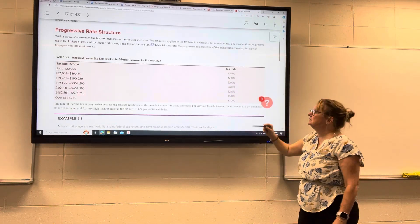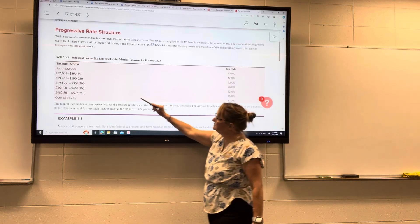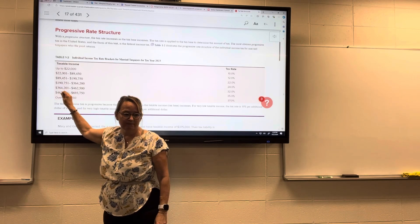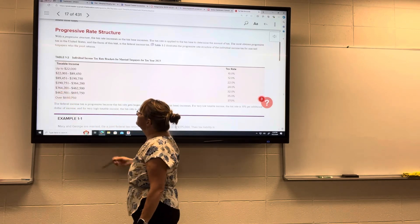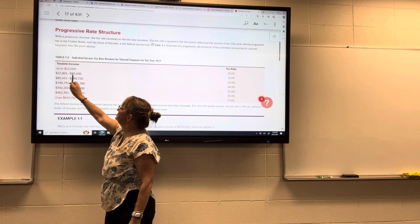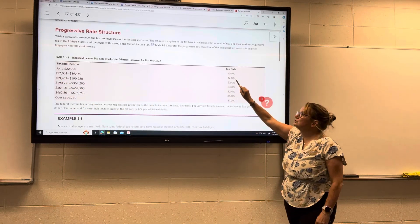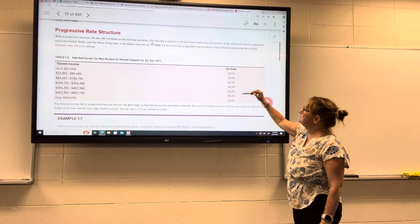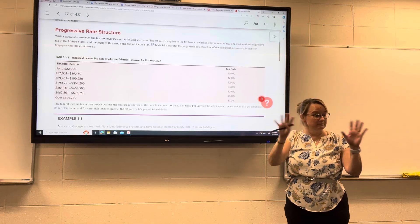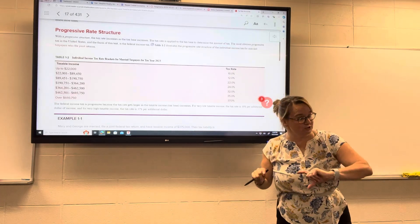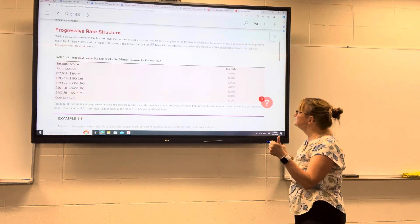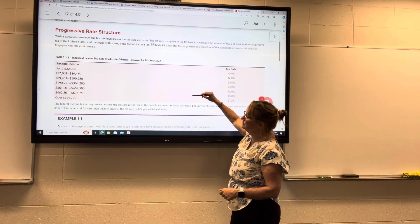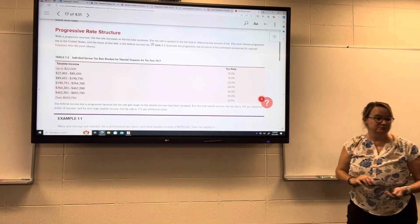Your marginal tax rate is just the tax rate within which the last dollar of income falls. So if my income is $50,000, that falls between $22,000 and $89,450 — my marginal rate is 12%. And we're going to talk about marginal versus average tax rate. You can see: as income goes up, the rate also goes up. That's progressive.